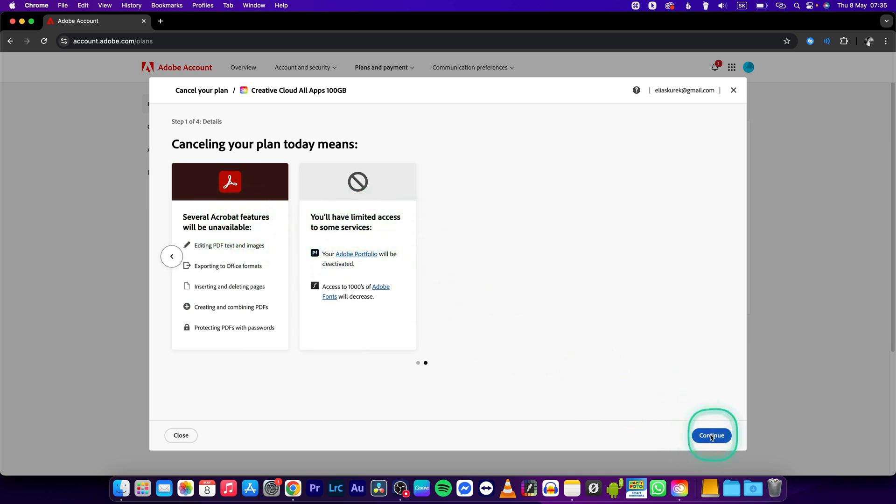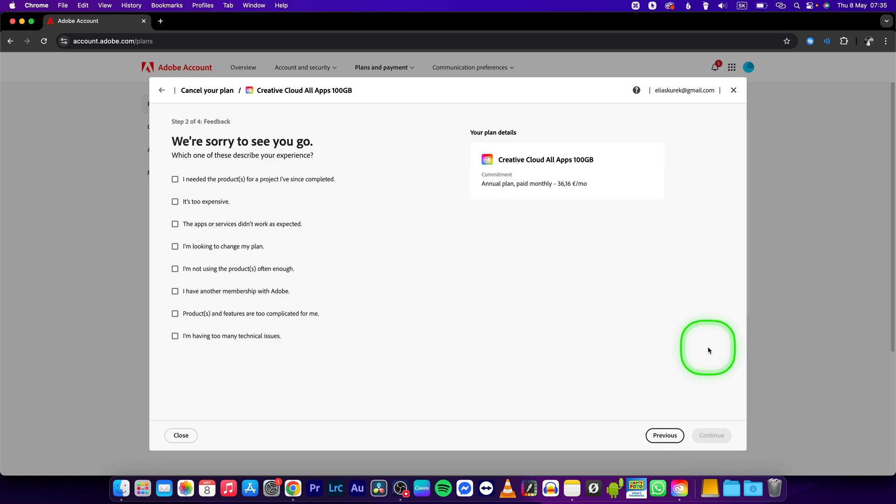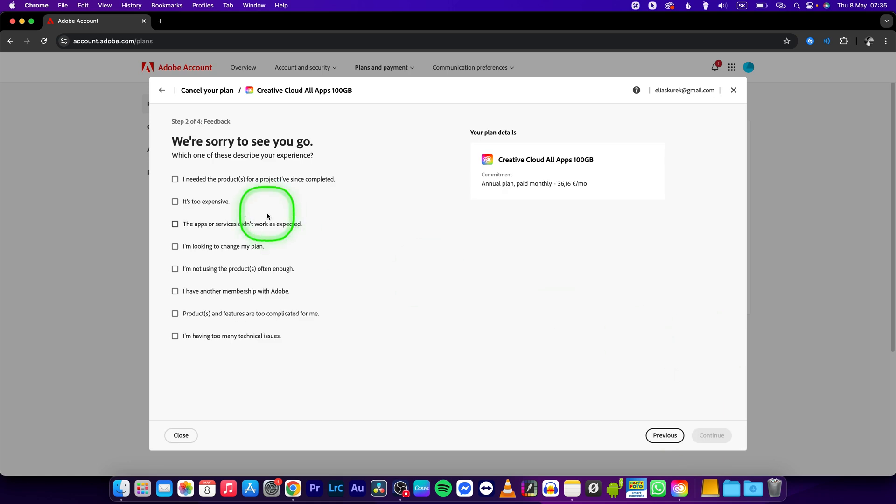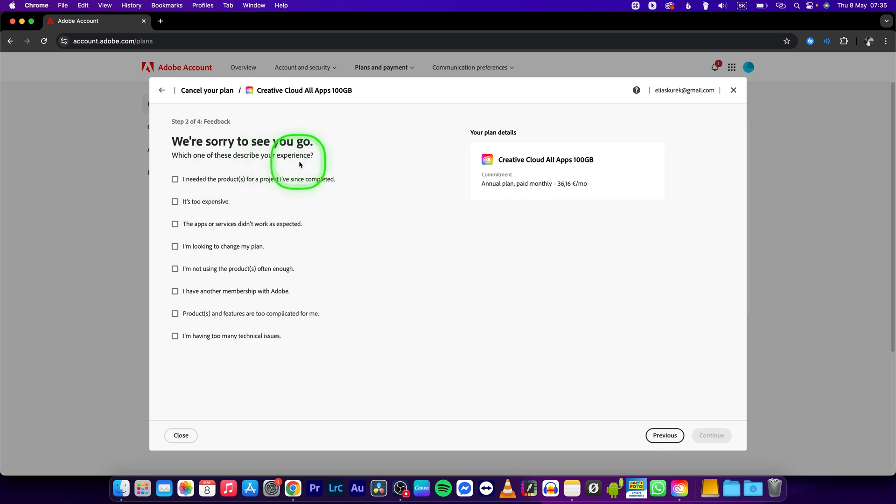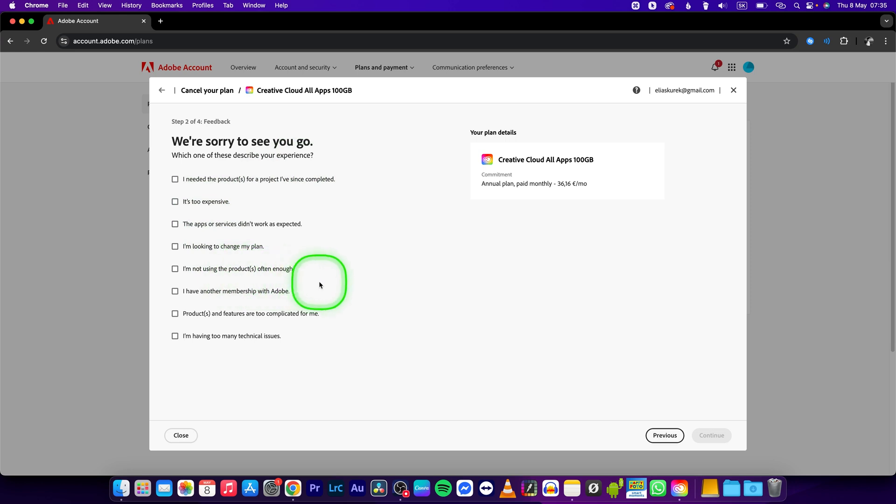You can press on continue and here you can select your reason. Which one of these describes your experience? For example, it's too expensive or I am not using the product often enough.